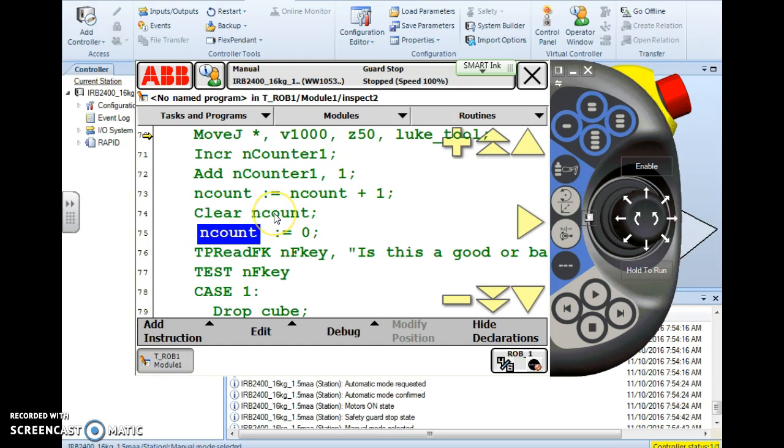Clear nCount setting it to zero. nCount is assigned the value of zero. So those are five instructions we can use to count. We can use to set to zero.